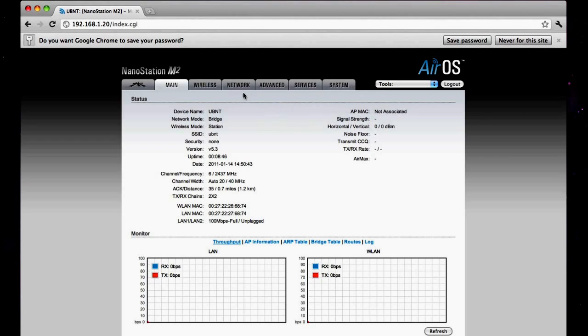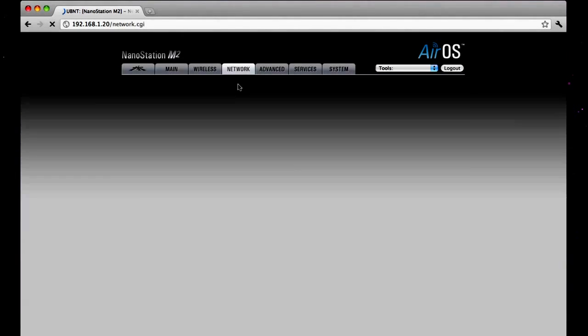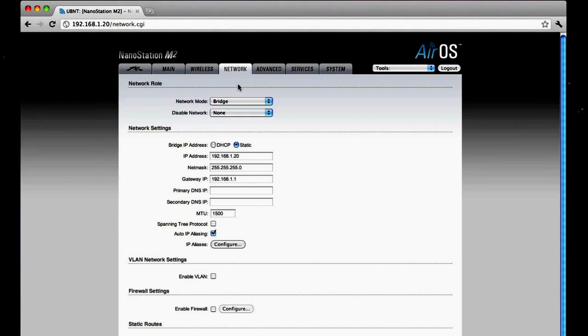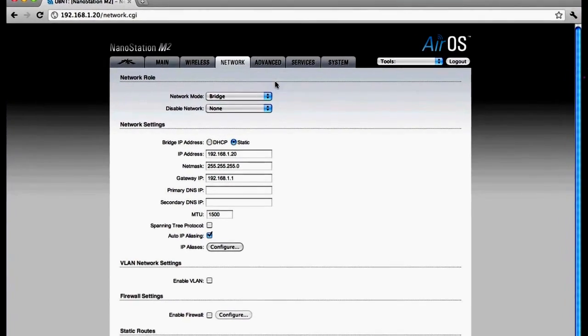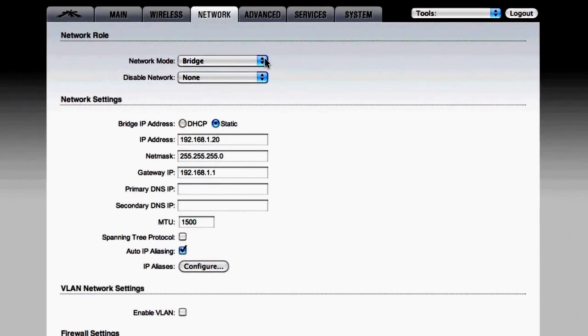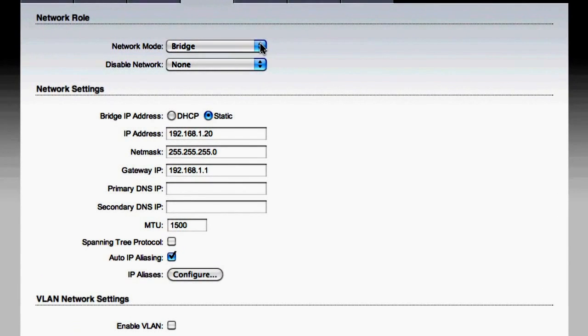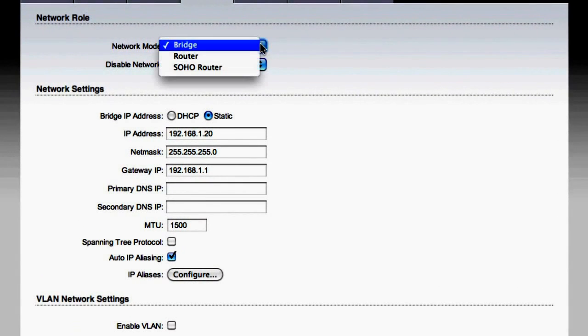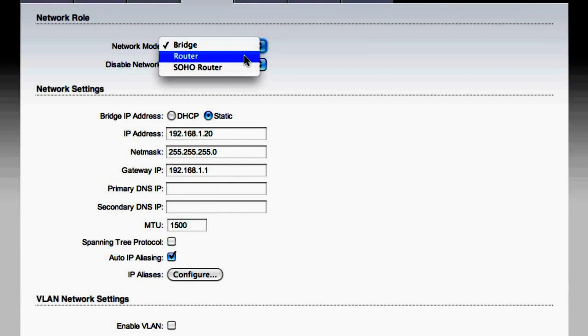The first thing we want to do is click on the Network tab. At the top of the page, using the drop-down box, we're going to change the network mode from Bridge to Router.